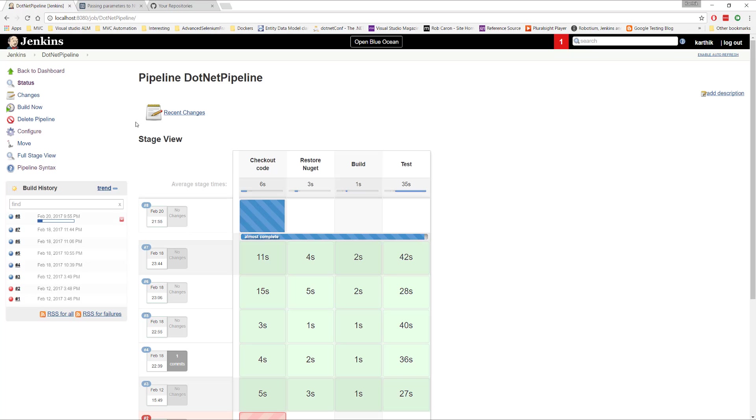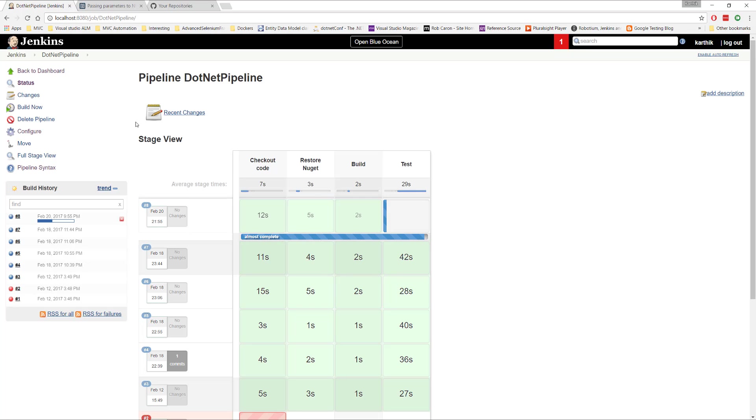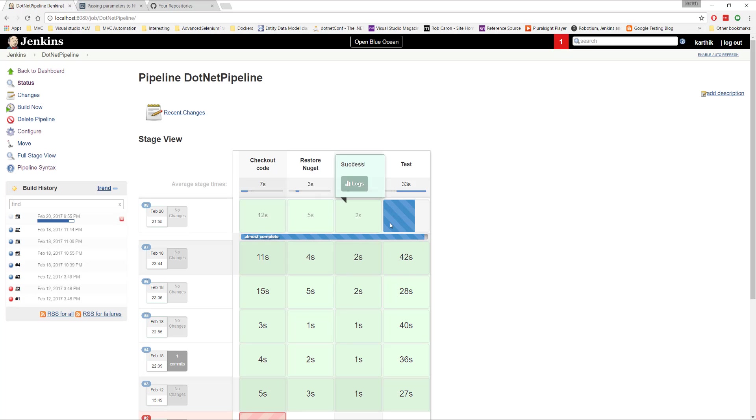So the checkout is done. And the restoration of NuGet is going to really happen. Alright. And then there is going to be a build. And the test has begun. So once the test has begun, we expect the test to launch a Firefox browser. So I'm just waiting for the Firefox browser to spawn. All right, seems like the Firefox browser test is actually running behind the scene.